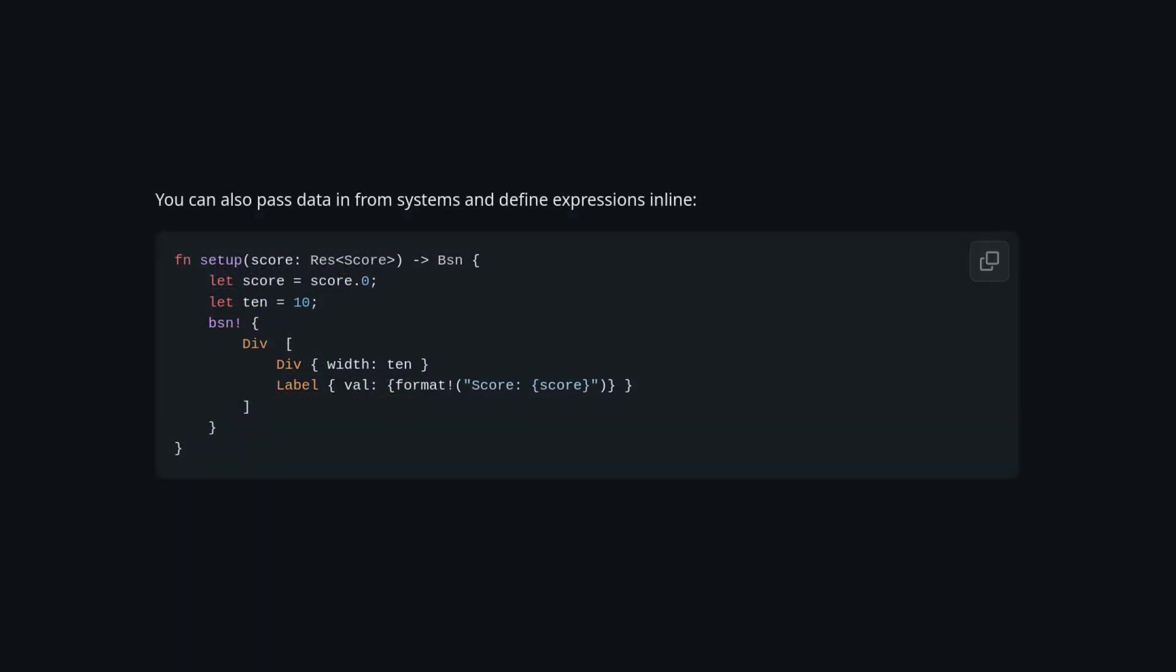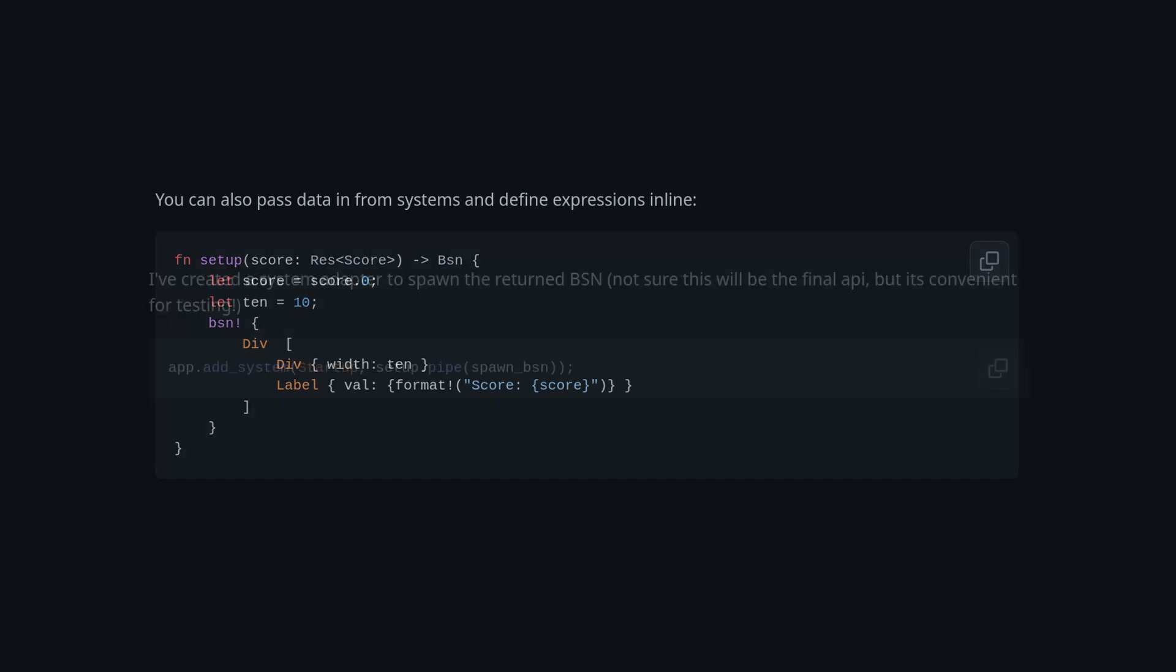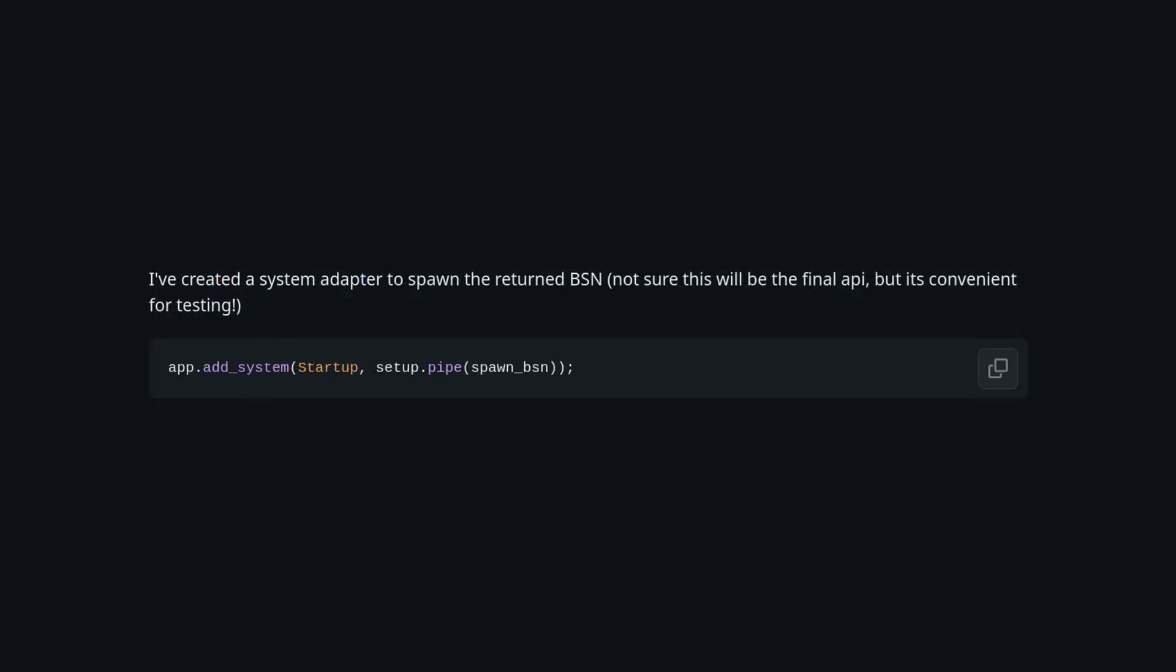Finally, we have support for capturing variables from the environment to use in the scene. Now, to use the returned .bsn value from the code examples, he's created a spawn .bsn system that he pipes the created .bsn struct into.